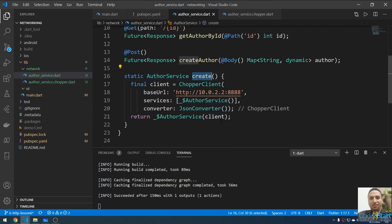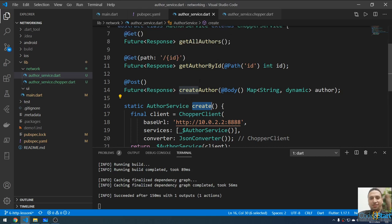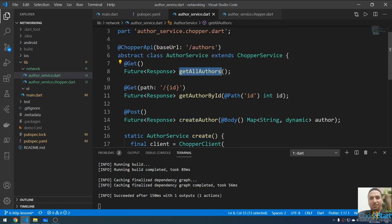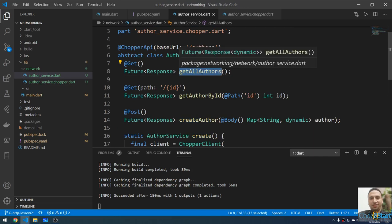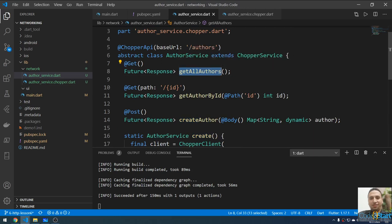We've reached the end of this lecture. In the next lecture I'm going to use the UI to connect to the internet, fetch all authors, and populate a list view with the data. Don't forget to share, subscribe, and leave a comment — see you in the next lecture.